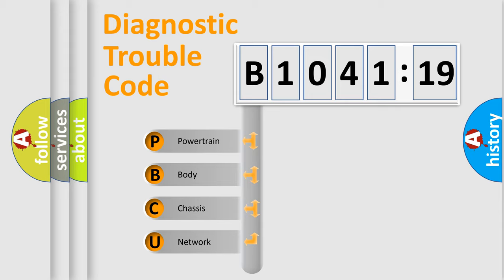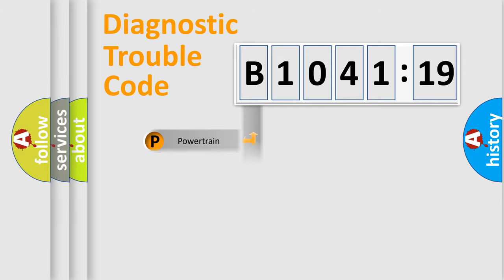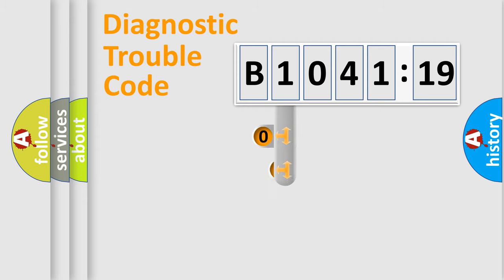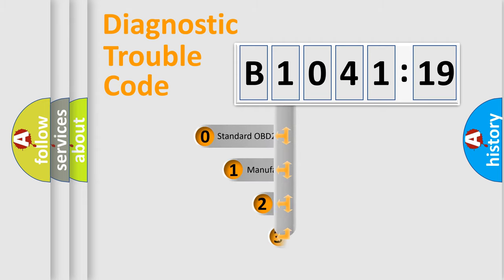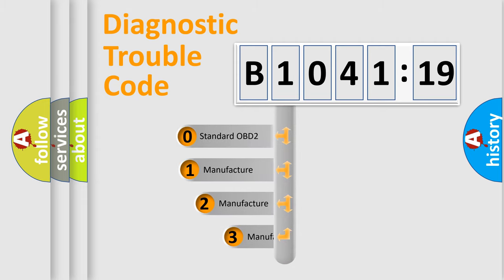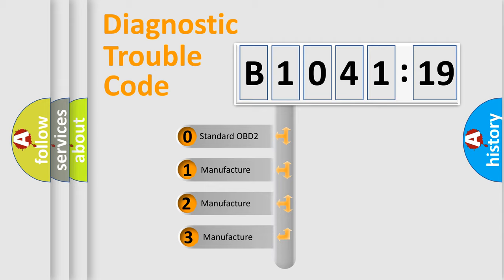We divide the electric system of the automobile into four basic units: Powertrain, Body, Chassis, and Network. This distribution is defined in the first character code.